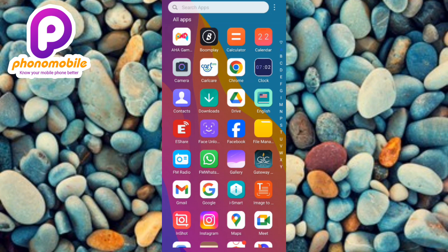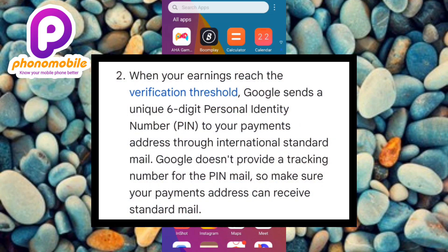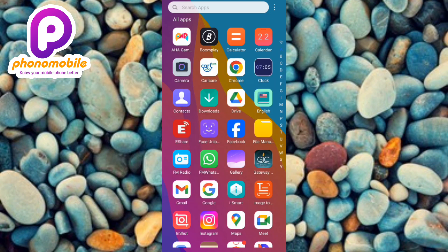If you have not received your Personal Identity Number, that means your payment address doesn't receive standard mail and you need to change it. Make sure you're entering the right address — one that can receive standard mail from Google AdSense. Using a post office address is the surest way to actually receive your PIN quickly within the shortest period of time.